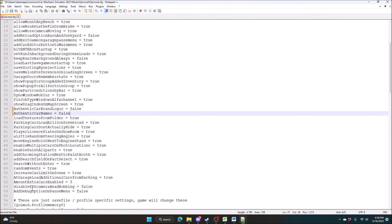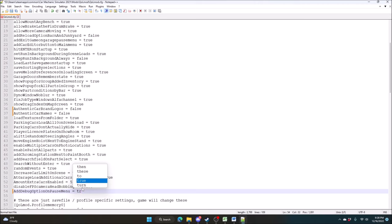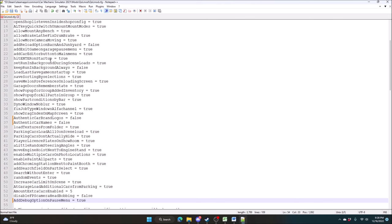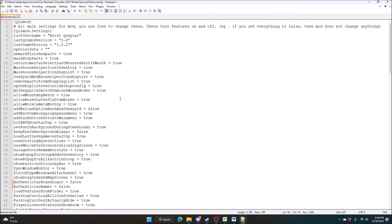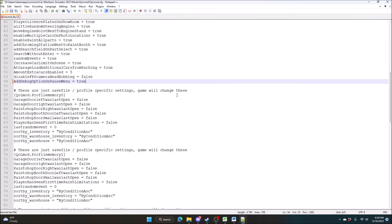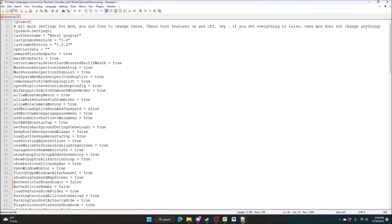A couple other things: disable camera head-bobbing, add debug option on pause menu — this is defaulted to false. We're going to set this to true because it has more options in the game I want to show you. The dyno window has no blur now — you know how the car used to be blurred in the background? Not anymore. And here's your enter on startup — if you don't want that, set it to false. I think that's about all. The rest of this stuff the game changes itself, so just leave it as is. Now hit Save.